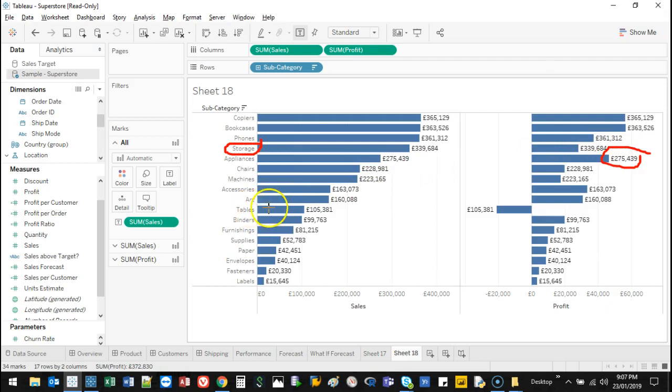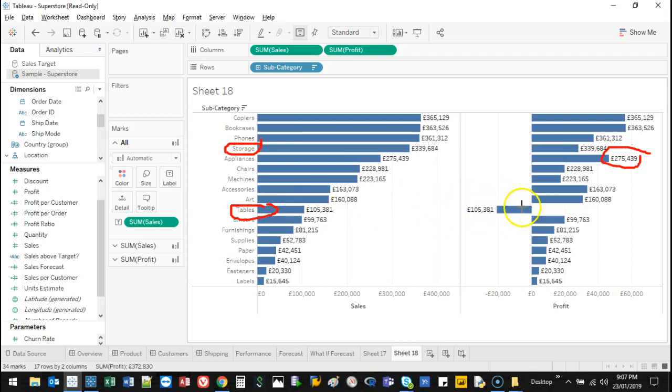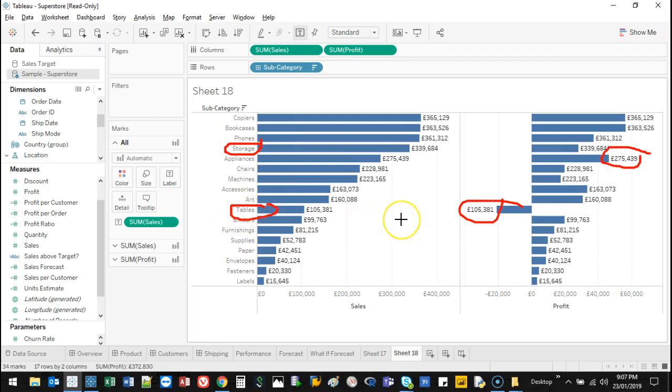What about this one in terms of tables? It actually made £105,000, but the profit, we actually lost money on that. So the decision should be, well, we should sell tables. We should, oh, not sell tables, as in we should get rid of tables because it's really not making us money.